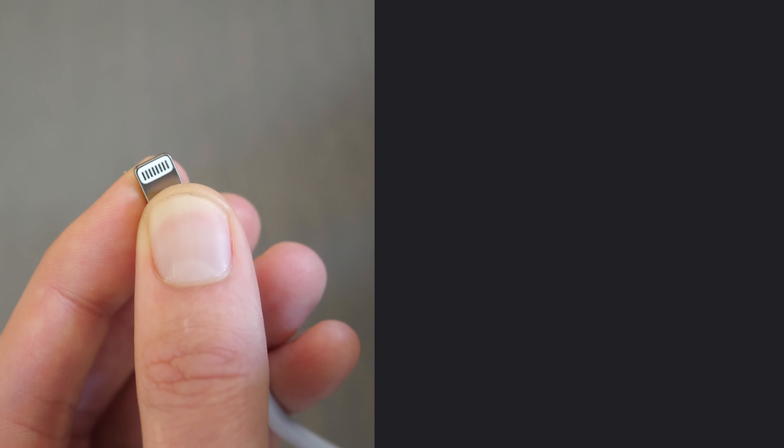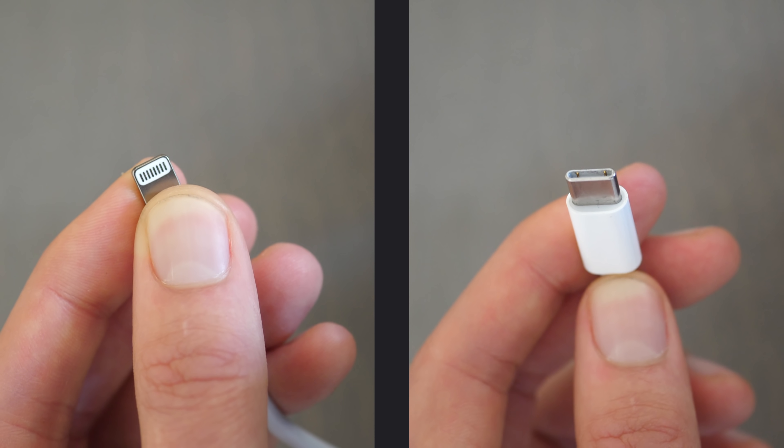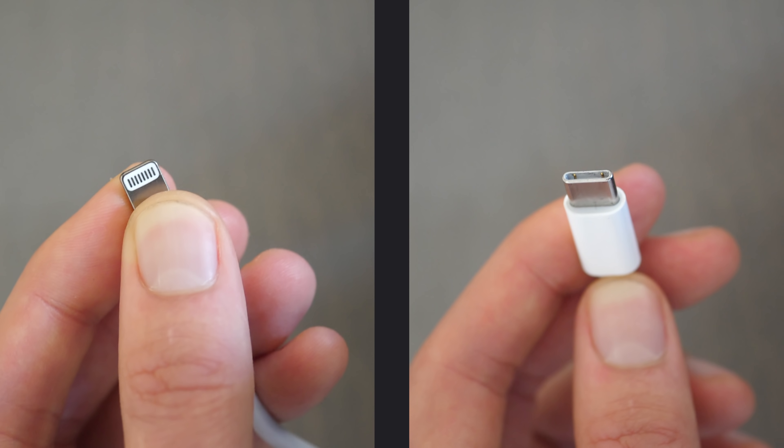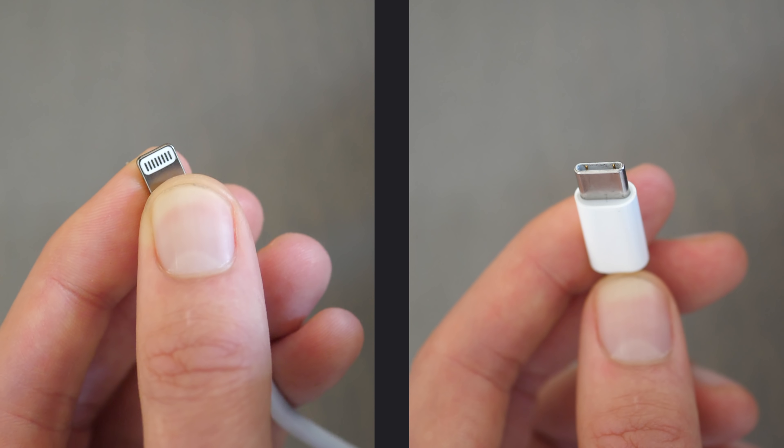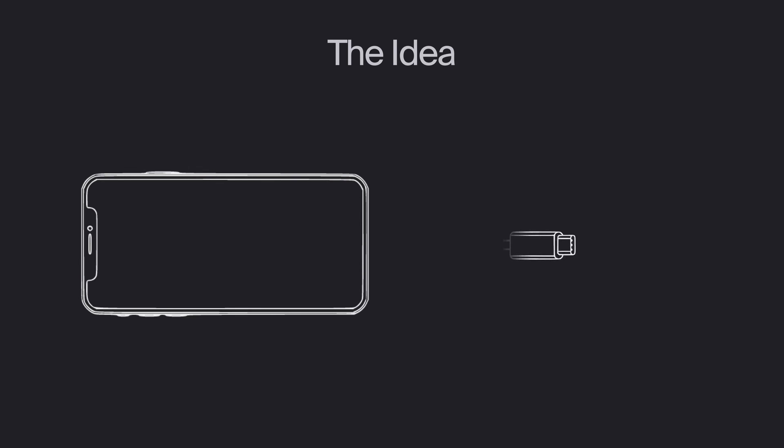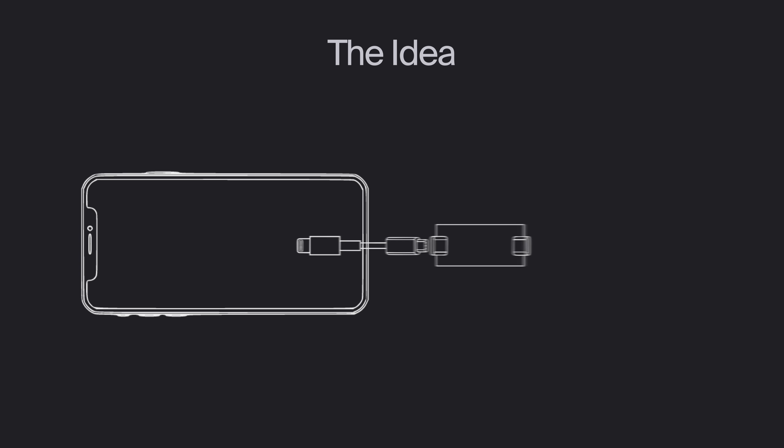There exists lightning to USB-C cables, right? To connect your iPhone to your MacBook. Well, what if I could take that cable, transform the USB-C male end into a female one with a custom board and then miniaturize all this to put it inside the iPhone? Let's test the hypothesis.